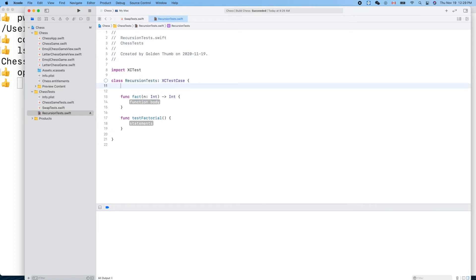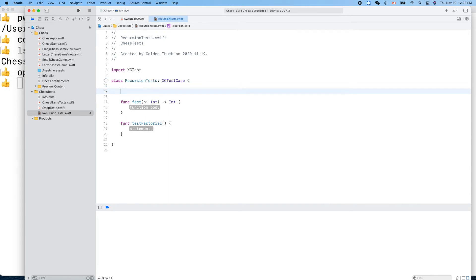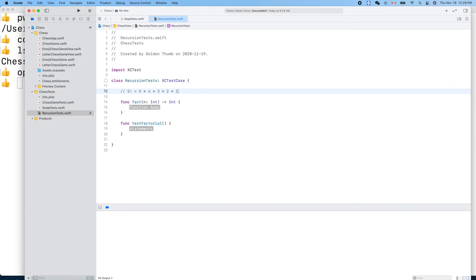How can we calculate five factorial? Five factorial is five times four times three times two times one.